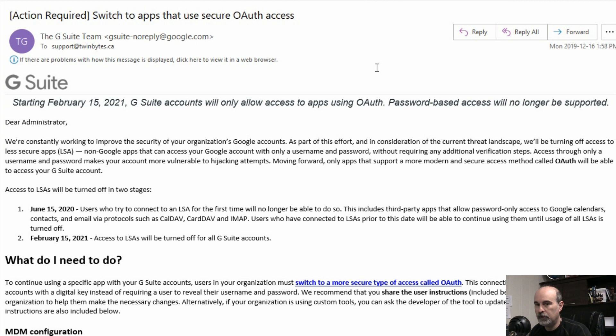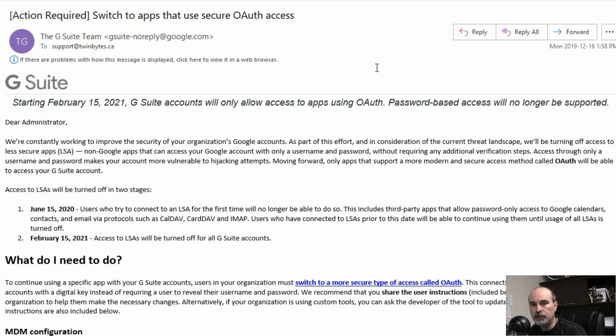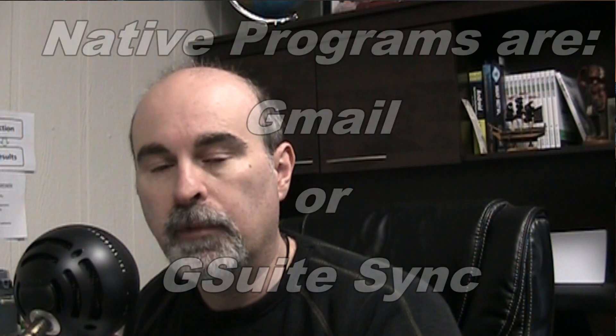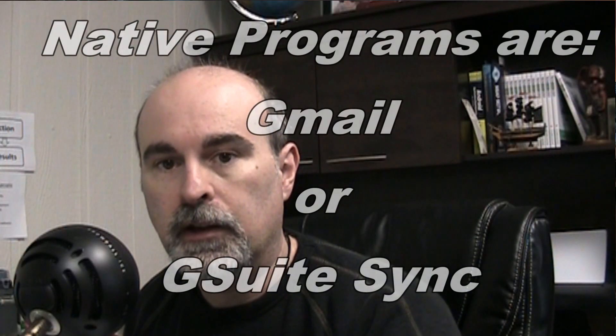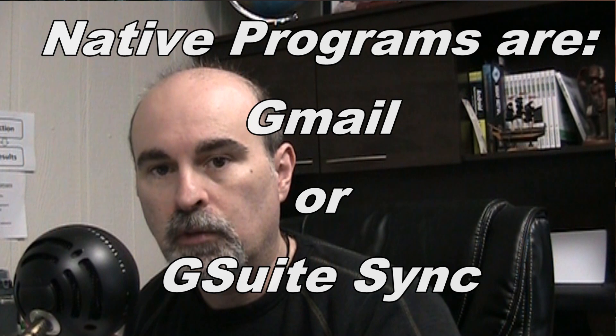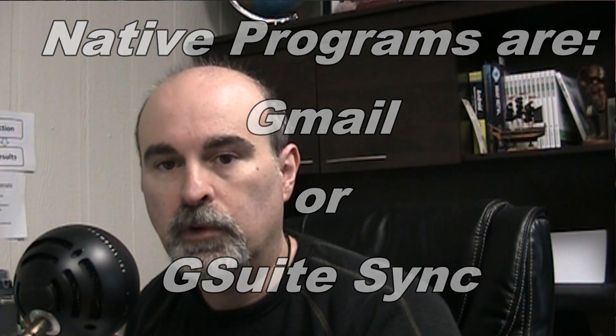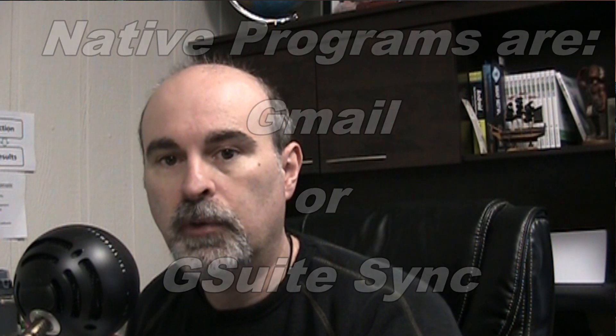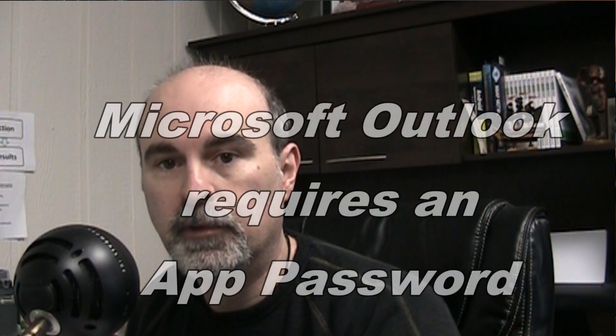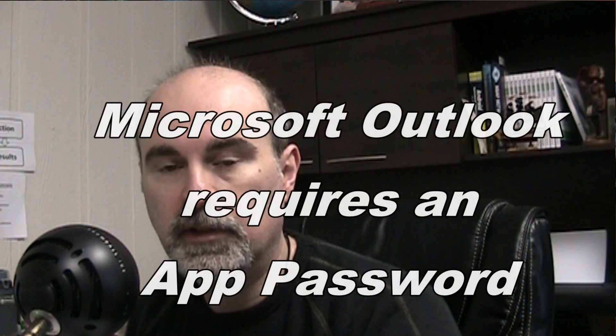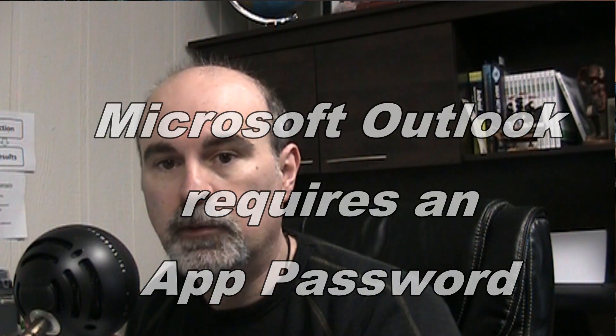So that means that if you're not using Gmail directly or on your phone, if you're not using Google's native email program, then those are the only ways that your password would work. Otherwise, any other apps including Microsoft Outlook, especially for businesses that they use that, your password won't work anymore. You need to create an app password and that's what we're going to talk about in this video.